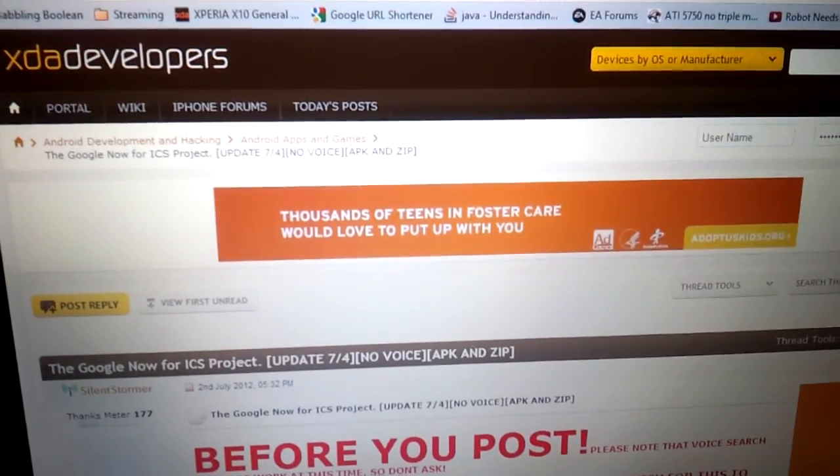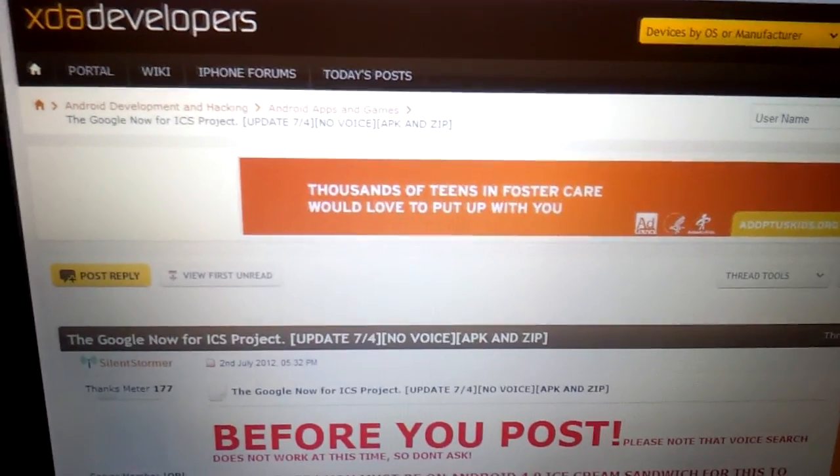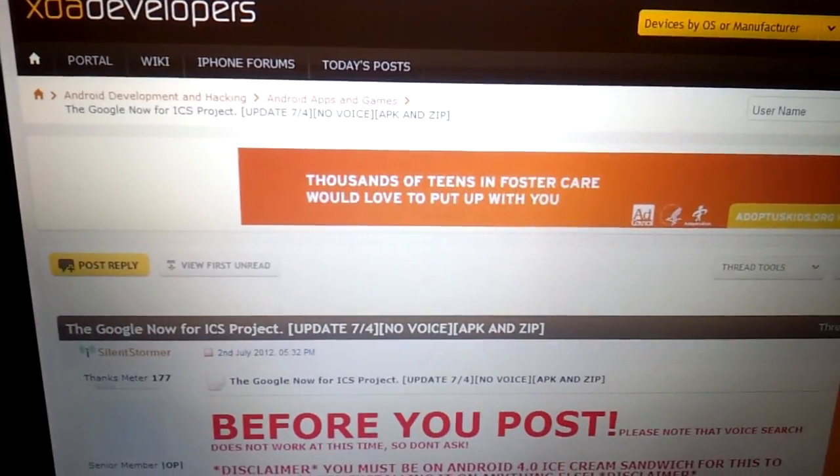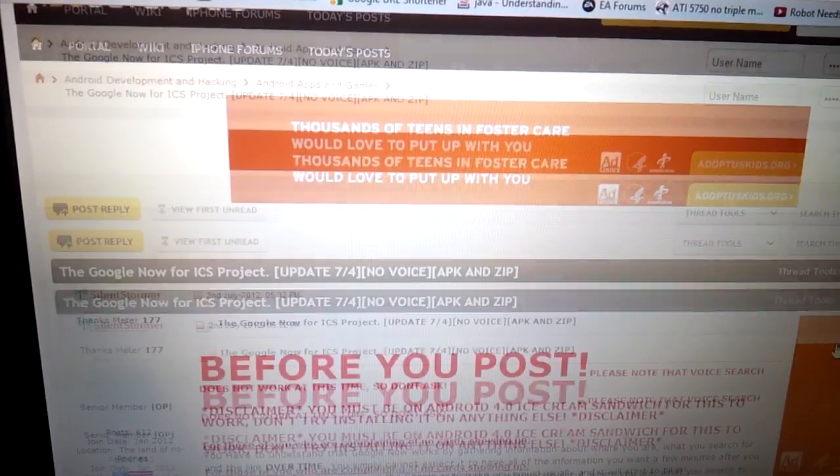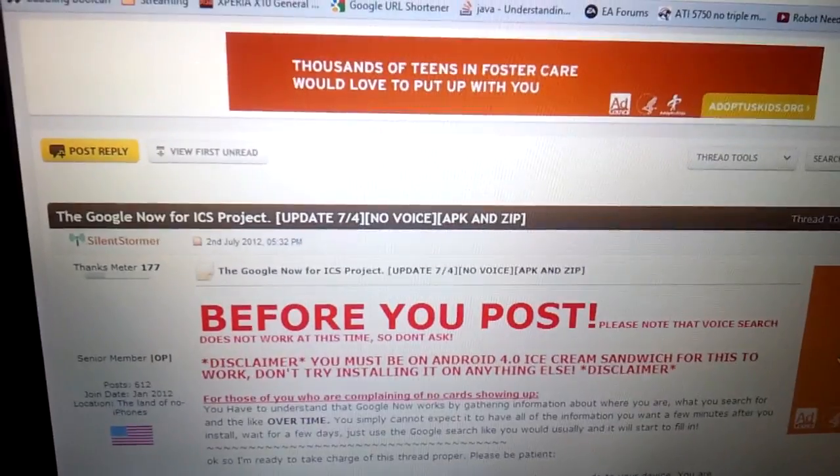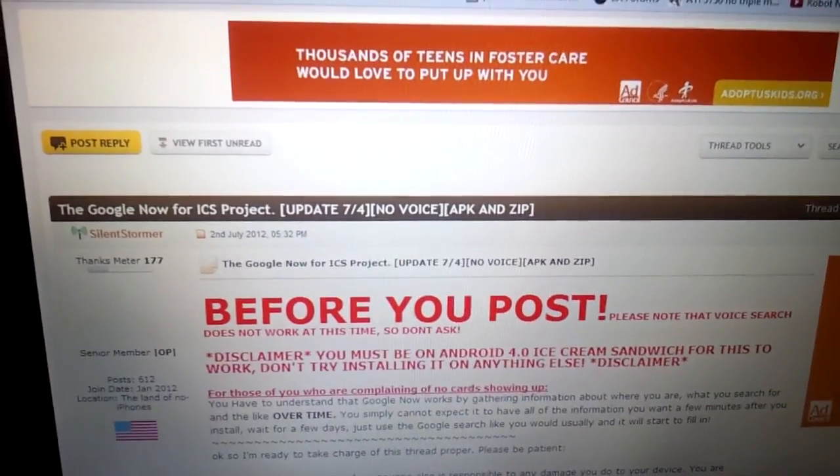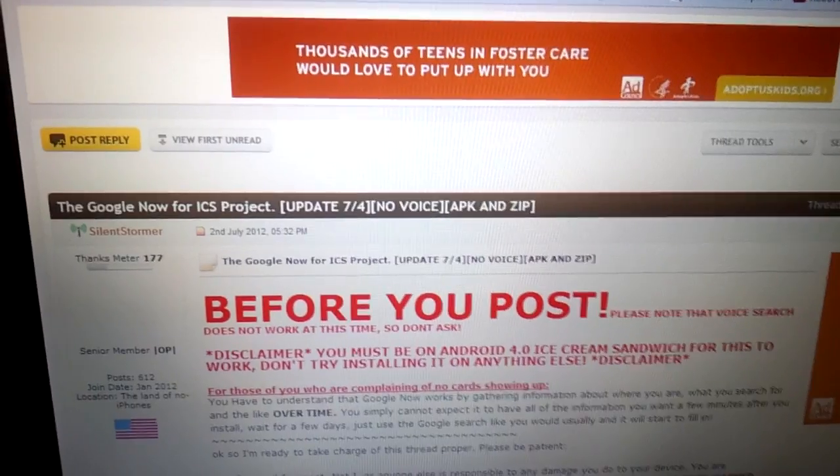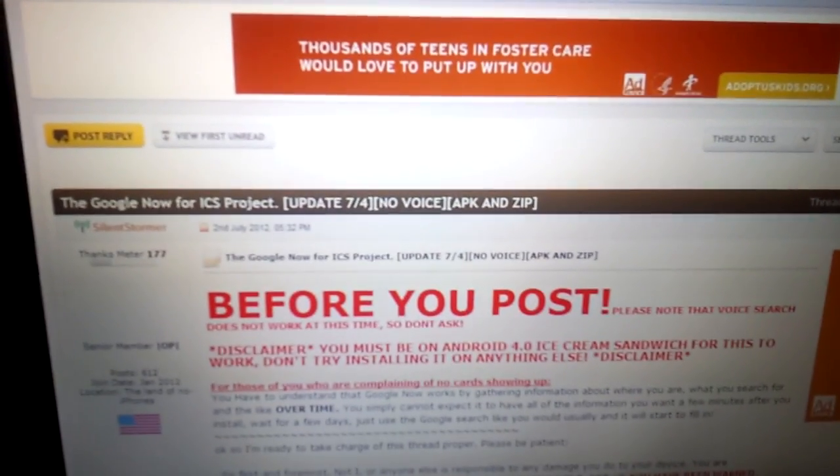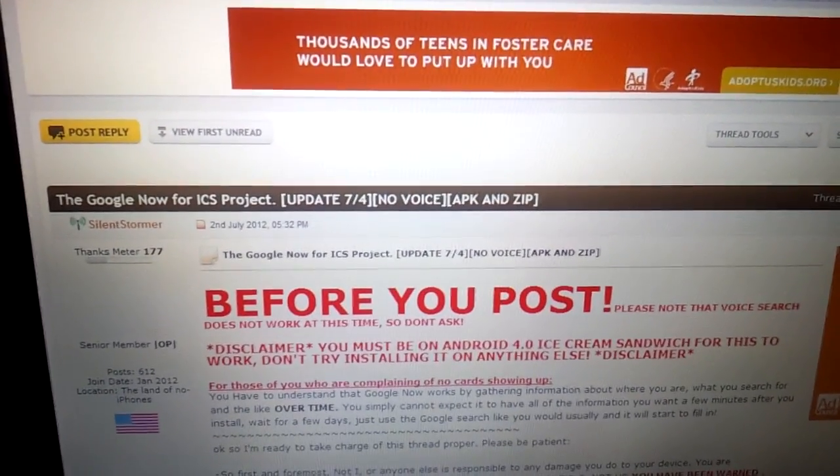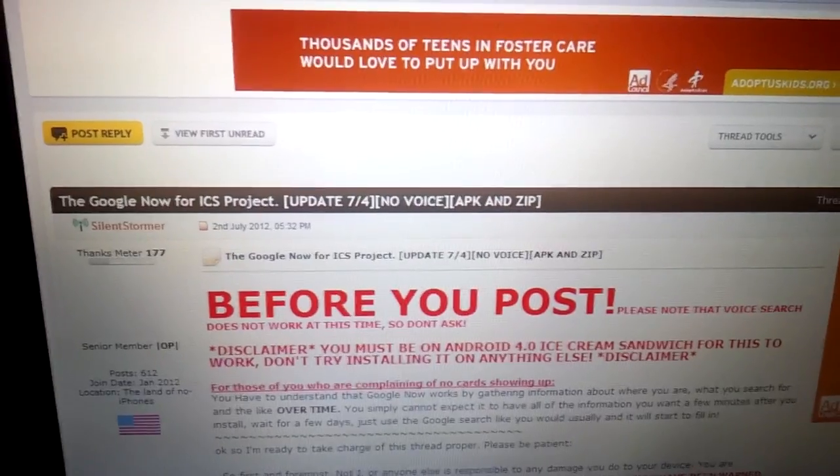In this video, I'm going to show you how to install the Google Now app that comes with Android Jellybean. This method can only be used by people who are running Ice Cream Sandwich and are rooted. There are three different methods to get it up and running on your device, but all of them include you having to be rooted.